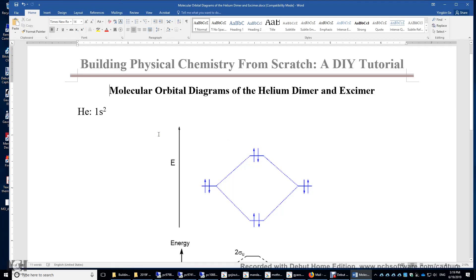In this video, I will analyze the molecular orbital diagrams of the helium dimer and excimer. The electron configuration of the helium atom is 1s2.